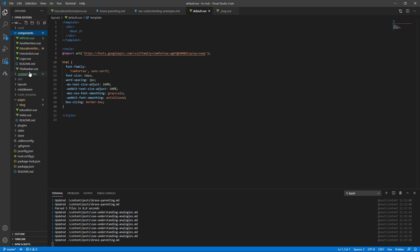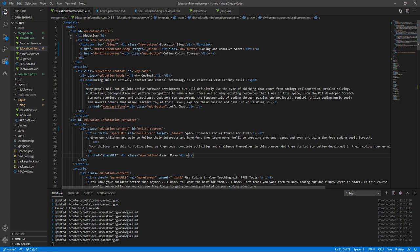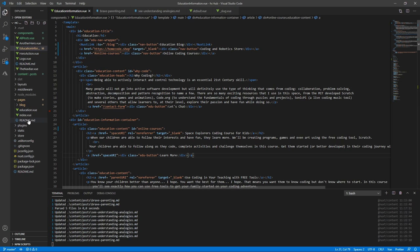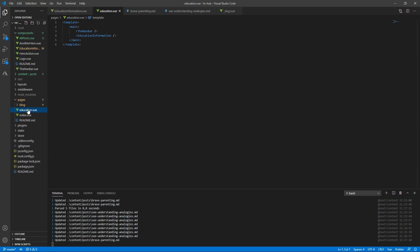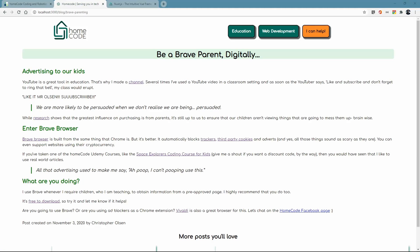You just create your components and then you pull it in over here. Okay so there's the education information components and then on the education page over here then I just need to drop it. I don't need to worry about importing the components or anything like that.